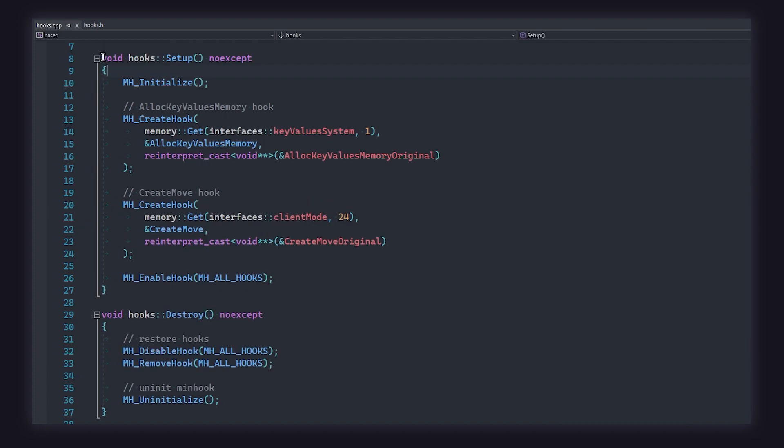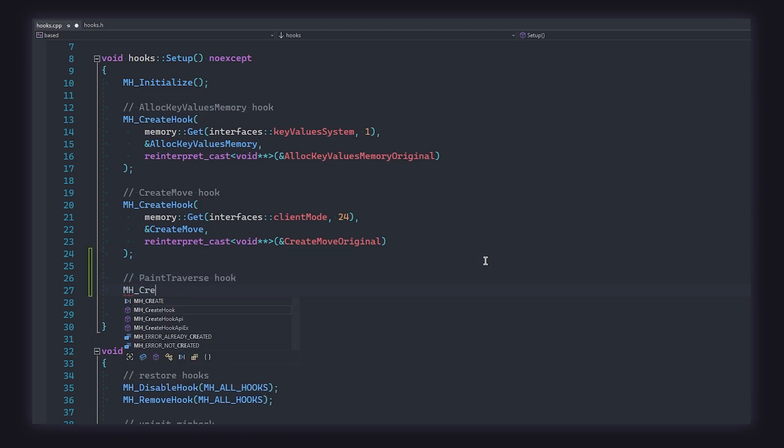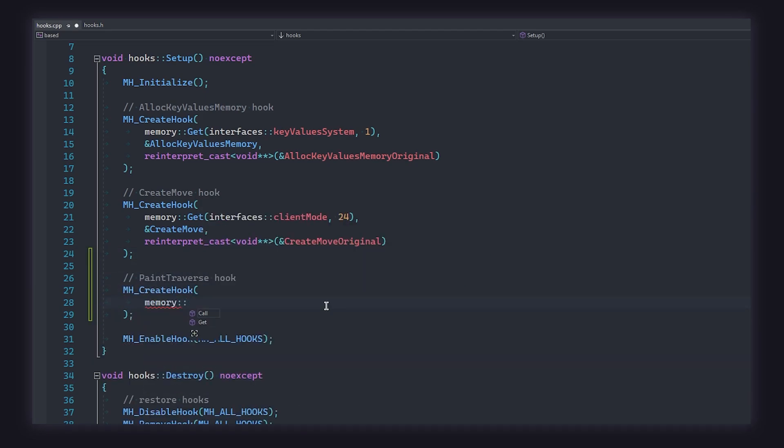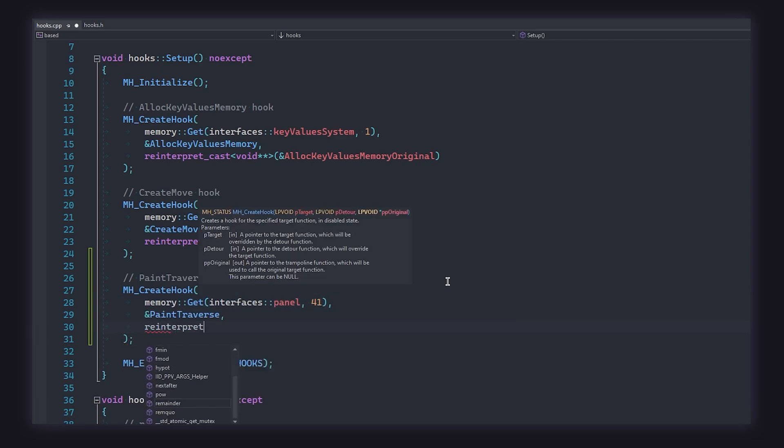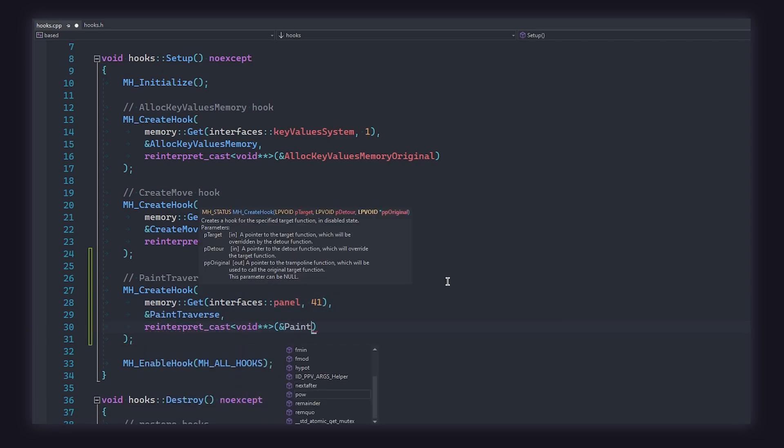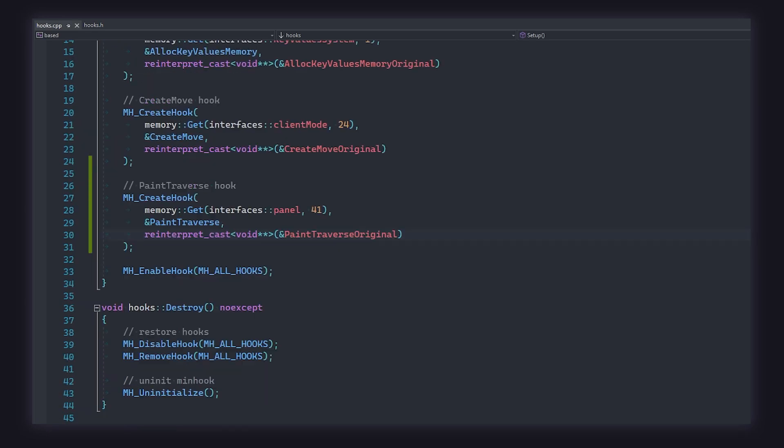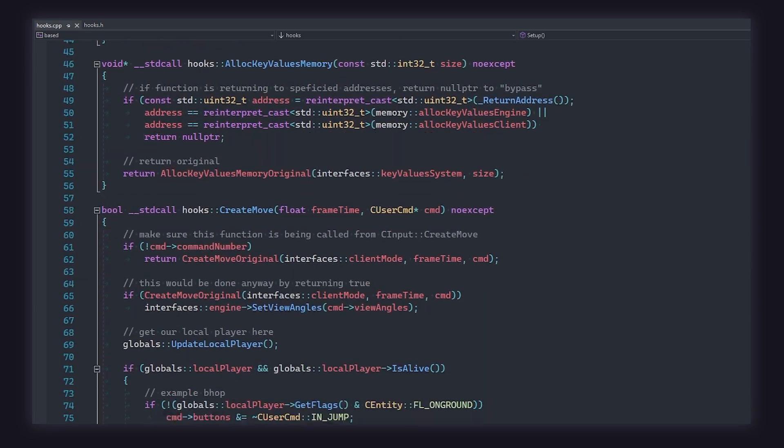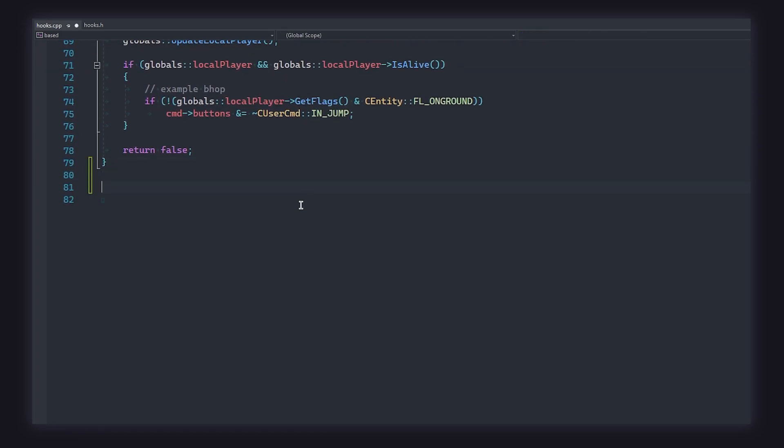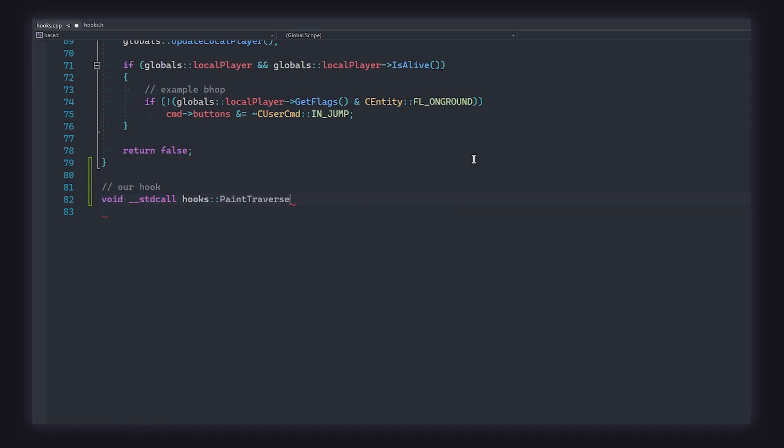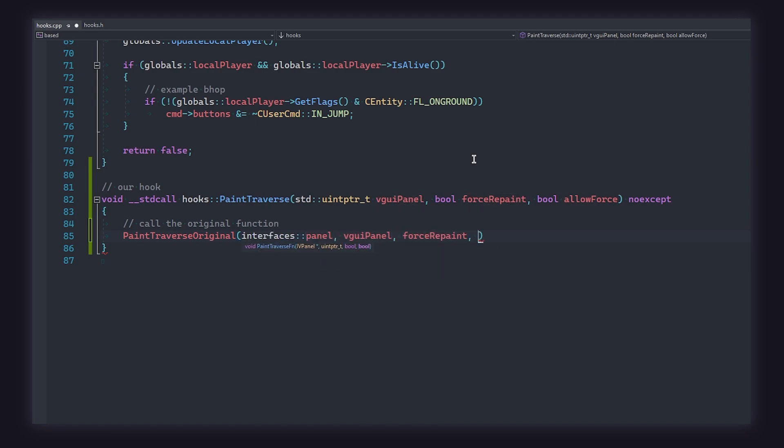Now, in your hook's source file, we actually need to initialize the hook. Find the hook's setup function, and below the included create move hook, place the following code to create your paint traverse hook during initialization, like so. The function is located at index 41 of the panel interface. Finally, all that is left to do is for us to actually define our hooked function's body. We're going to do that at the bottom of the hook's source file, like so. Remember that the function is in our hook's namespace, so you need a prefix paint traverse with hooks colon colon. At this point, you should have a fully working paint traverse hook. All that you need to do now is call the original function, like so, passing in the panel interface as the first parameter.